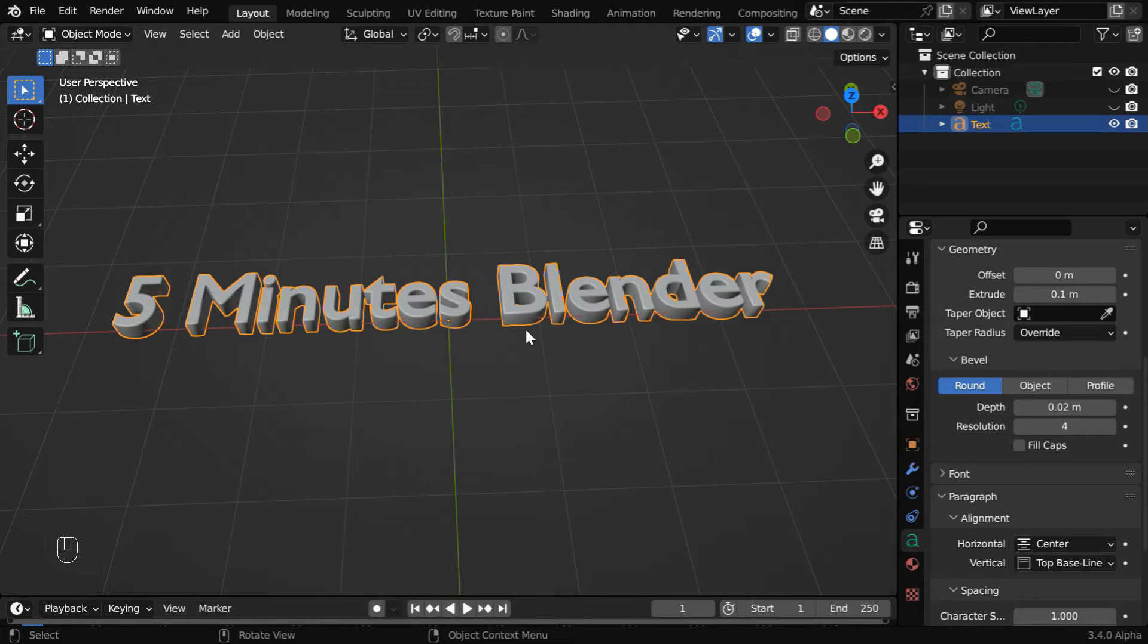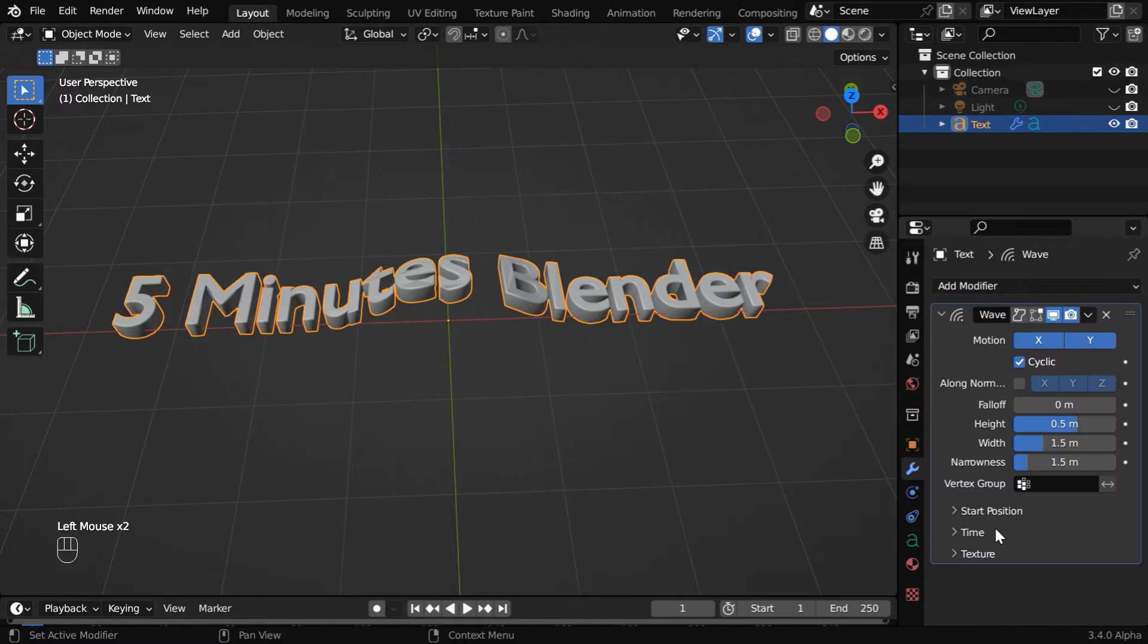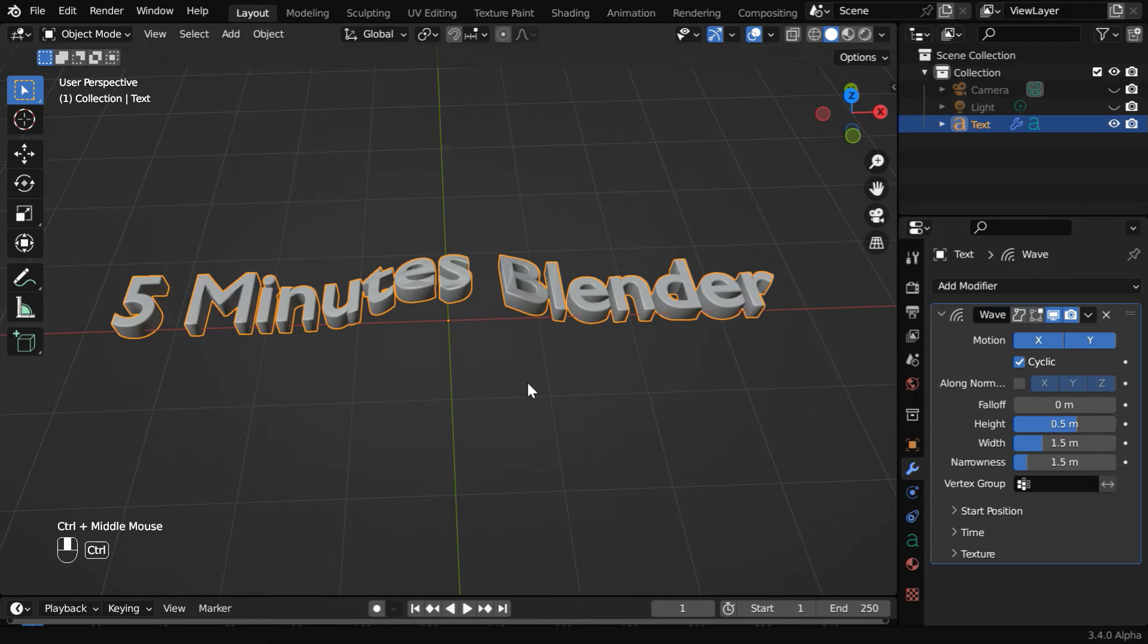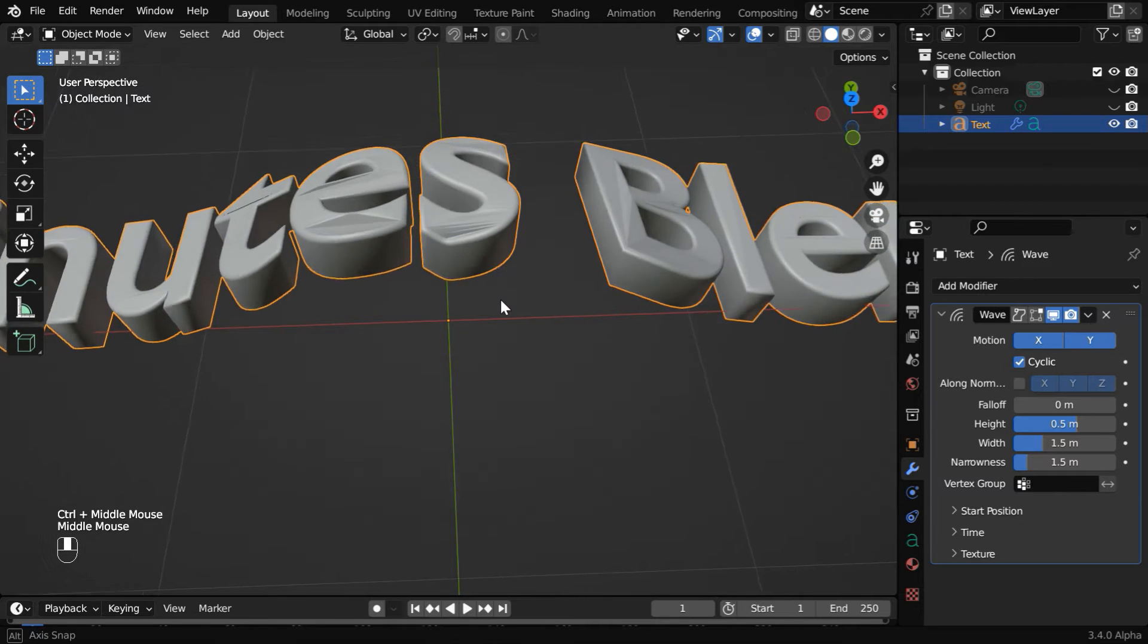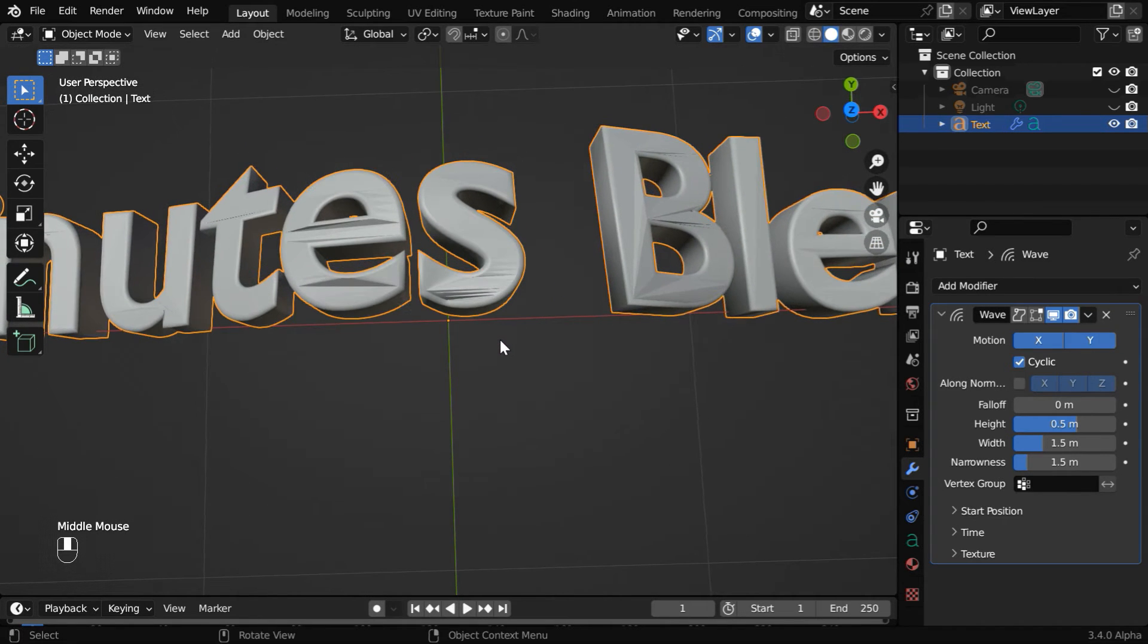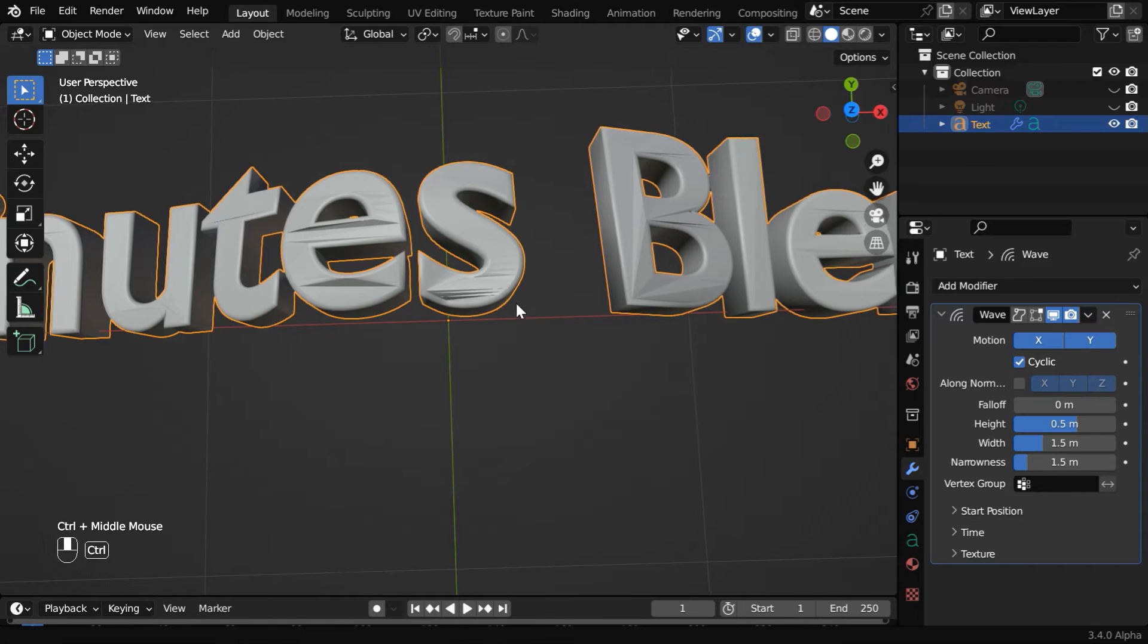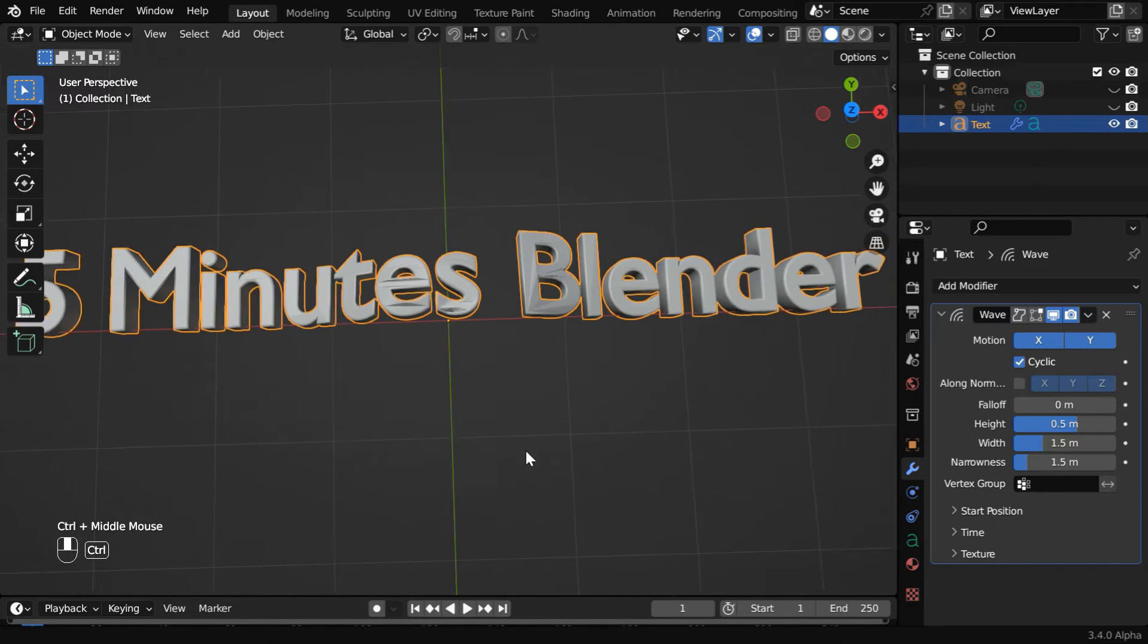Next we'll add a wave pattern to this. So go to the modifiers tab and add a wave modifier. Now we can see a wave pattern here. But if you zoom and look closely, you will see some deformations created on the surface of this text. This is a limitation of the traditional text objects.